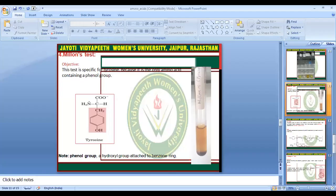Namaste to all students. I am JV and Dr. Kushri Varma from the Faculty of Agriculture and Veterinary Science. In this session we will discuss about qualitative estimation of amino acids, Part 2.